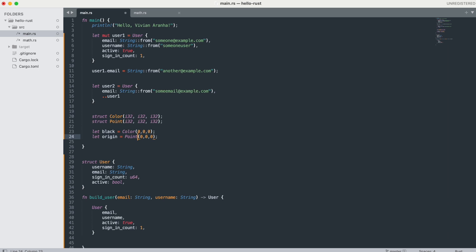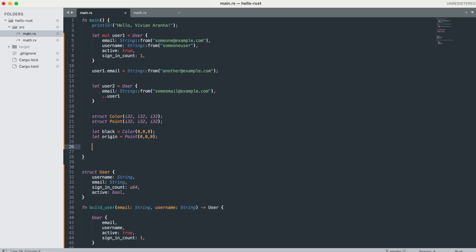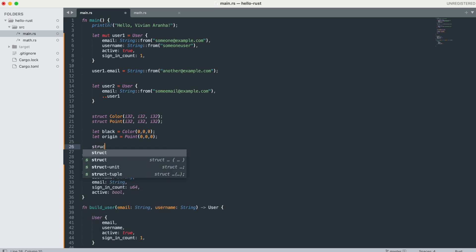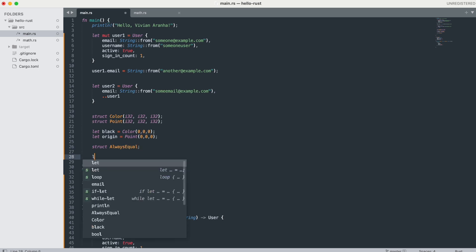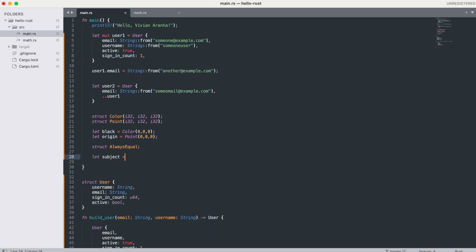Unit-like structs do not have any fields and are useful in situations where you need to implement a trait on some type but don't have any data to store in the type itself. For example: 'struct AlwaysEqual;' — no fields. We haven't looked at traits or enums yet but will cover them next.